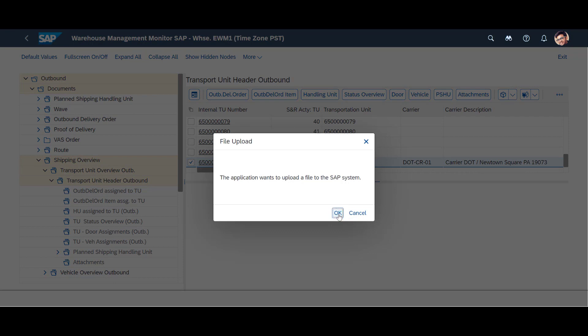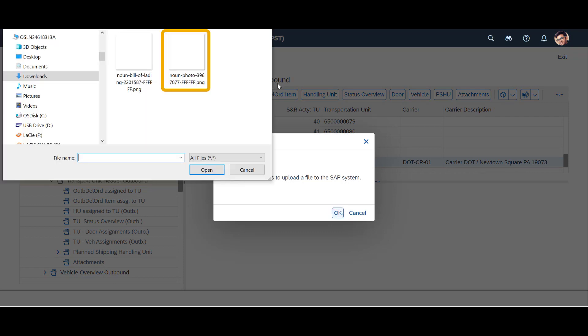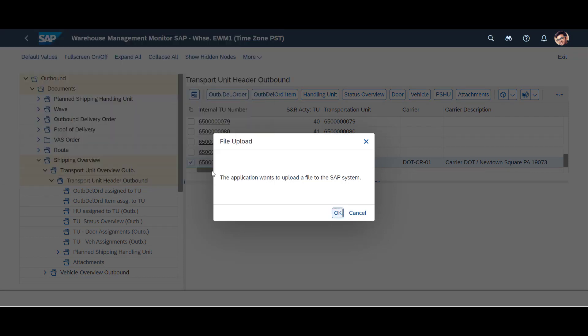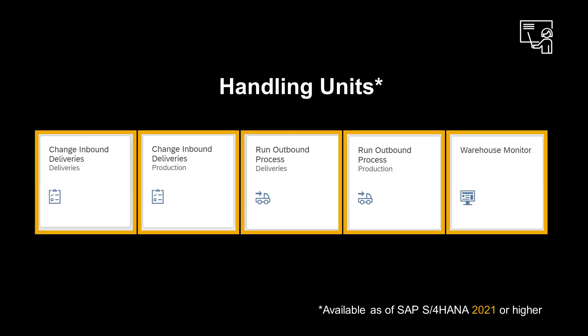Attachments can be added easily from the drop-down. Since S4 HANA 2021, attachments can also be added to handling units. This can be done using any of the already mentioned Fiori apps.